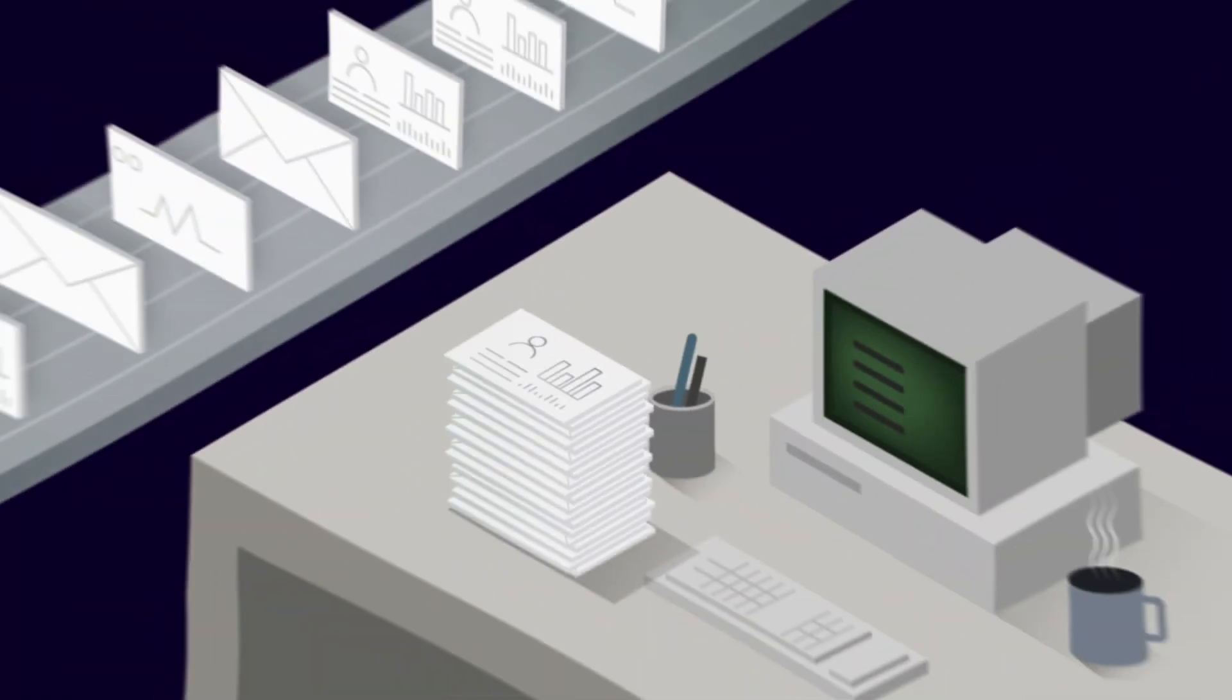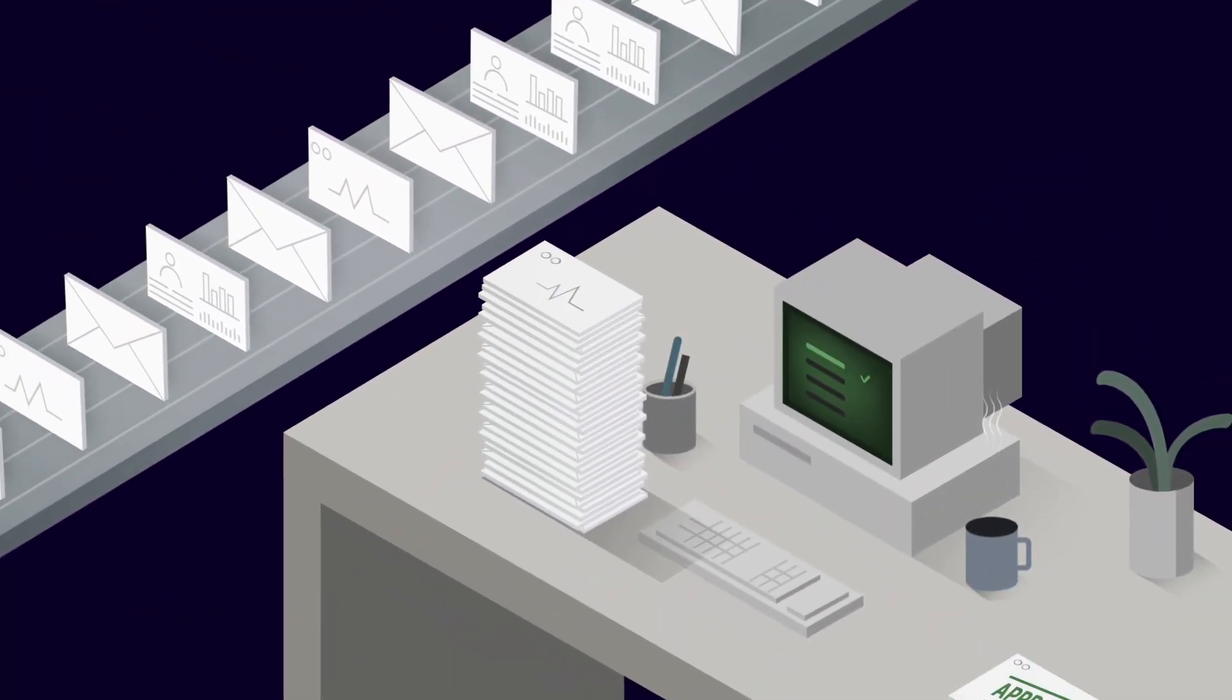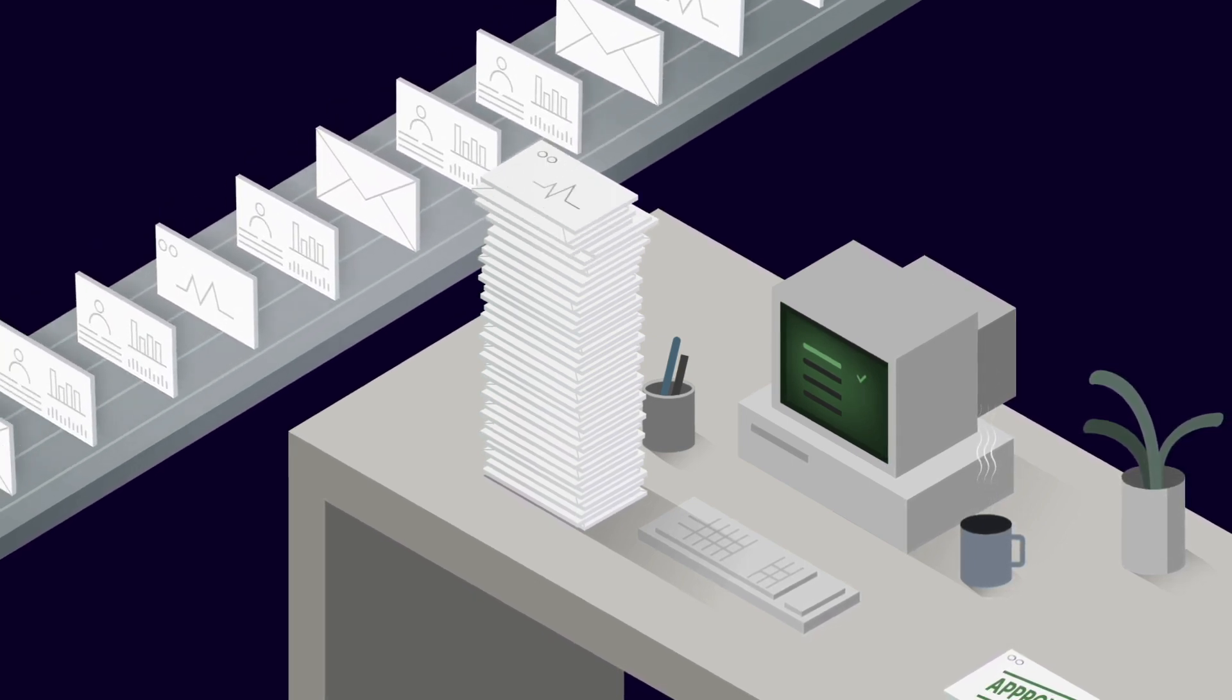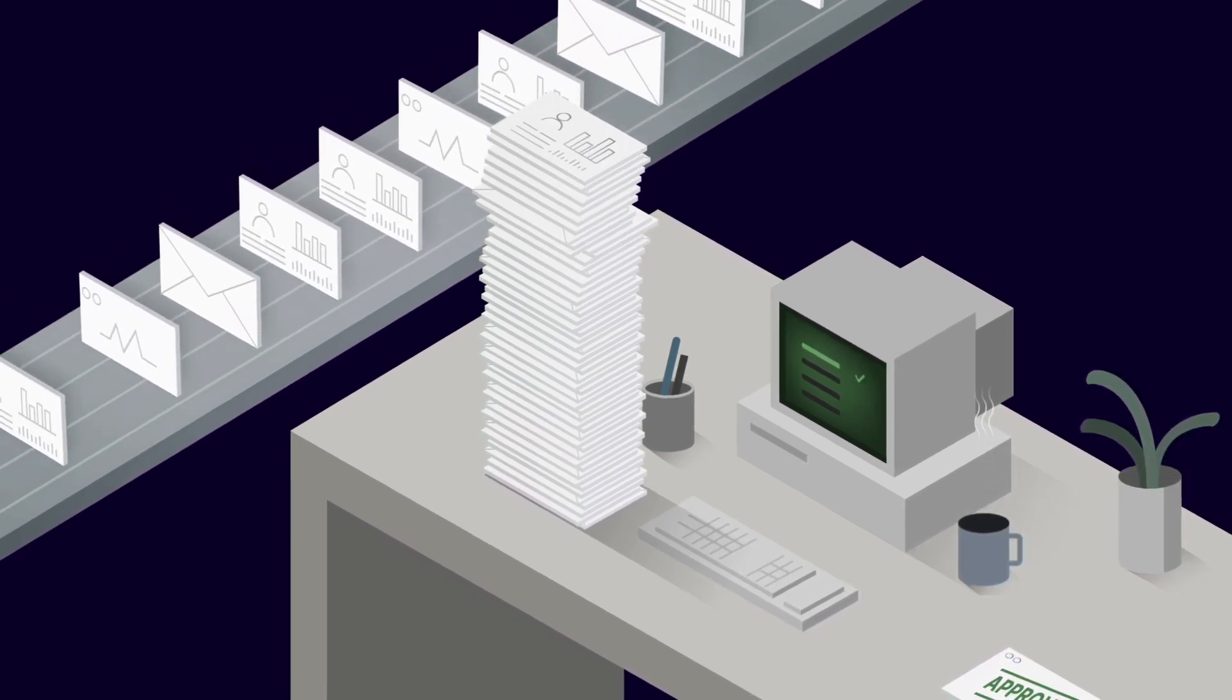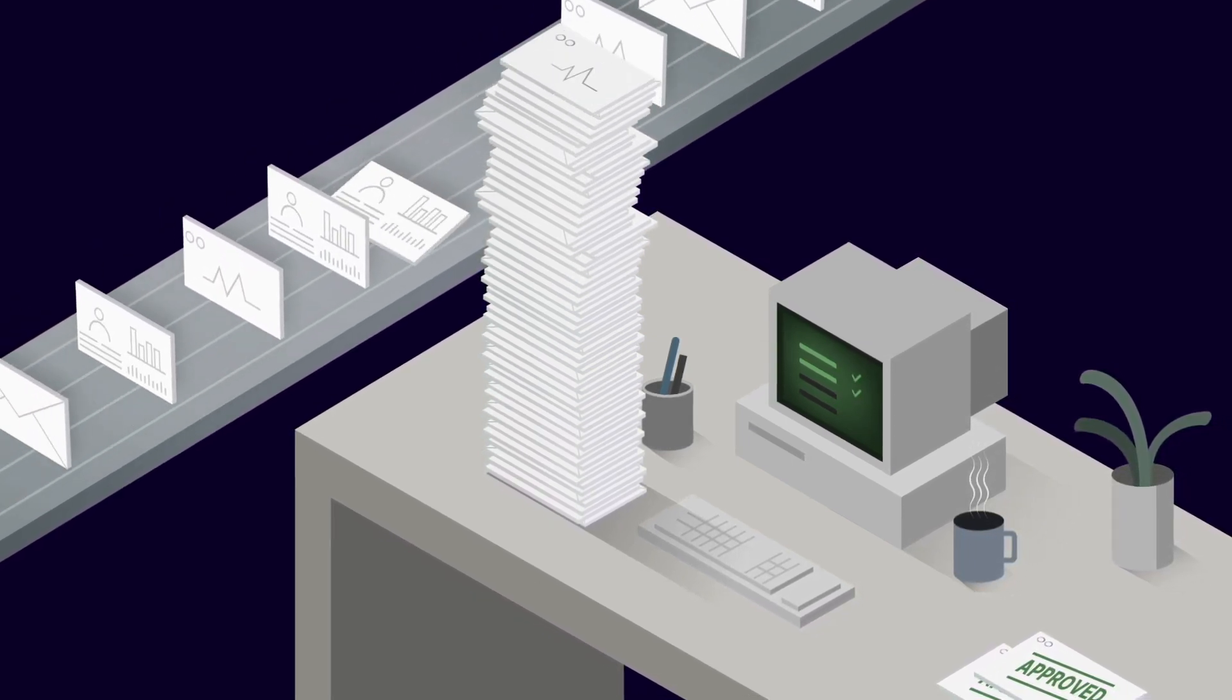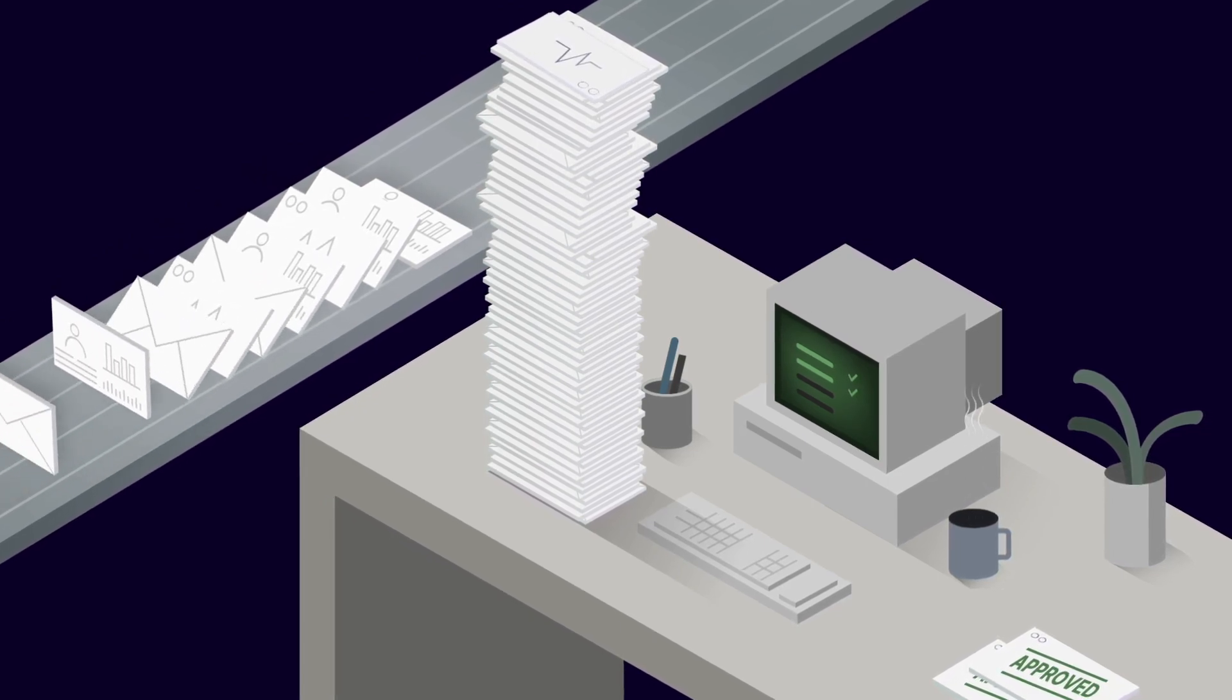The problem is that this manual process handles every claim the same way. You end up spending too much energy on routine claims, taking time away from complex cases that need attention.